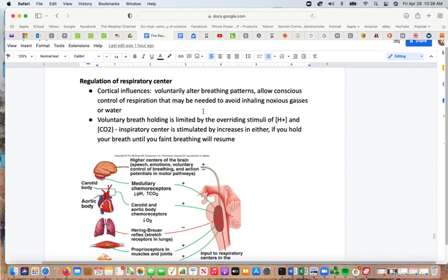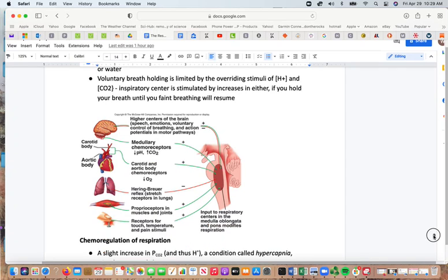Voluntary breath-holding is limited by overriding stimuli: if you hold your breath too long, involuntary mechanisms force you to breathe. The inspiratory center is stimulated by increases in carbon dioxide. If breath is held until you faint, normal breathing resumes automatically. Inputs into the respiratory centers of the medulla oblongata include higher brain centers, chemoreceptors, carotid and aortic bodies, stretch reflexes, proprioceptors, and stimuli such as touch, temperature, and pain.